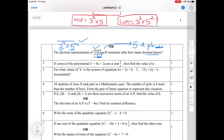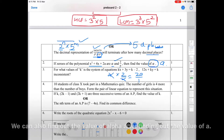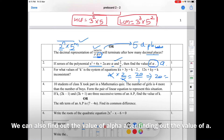The second question: if the zeros of this polynomial are alpha and 2 by alpha, then find the value of A. Here we are given two zeros of this polynomial, so we will use the formula relating zeros to the coefficients. Product of zeros: alpha into 2 by alpha equals C by A. C is 2A and A is 1, so 2A equals 2 and A equals 1.